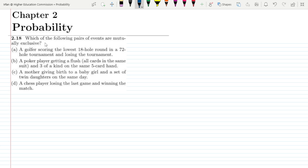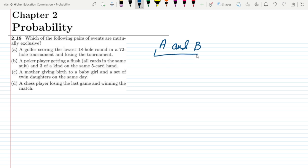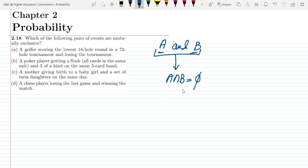In this question, the statement is: which of the following pairs of events are mutually exclusive? First, we have to see what is meant by mutually exclusive events. If you have two events A and B, these would be mutually exclusive events if there is nothing common between them — meaning the intersection of A and B is an empty set.